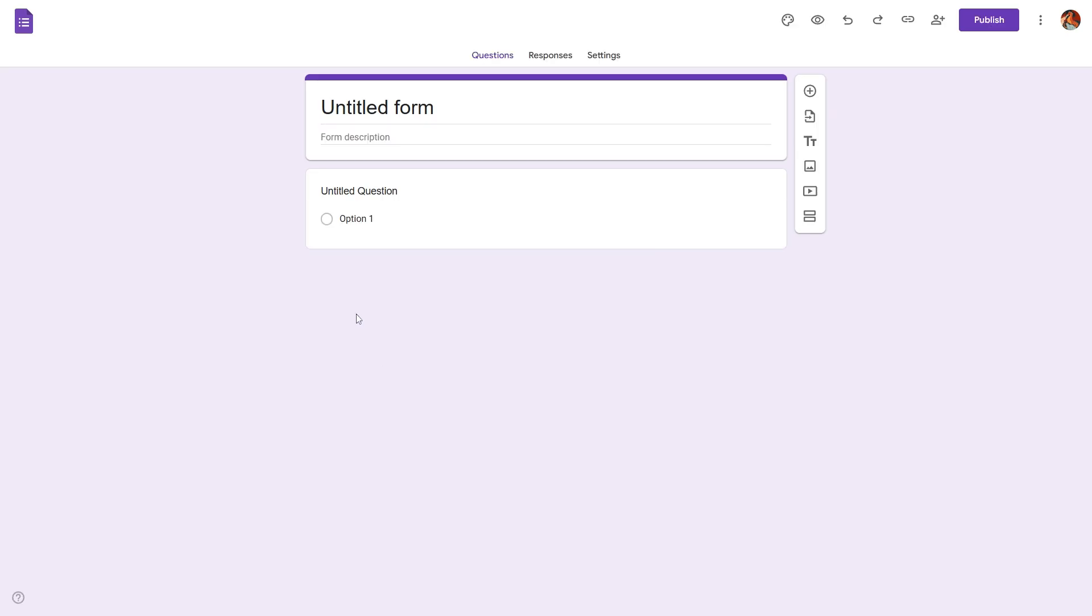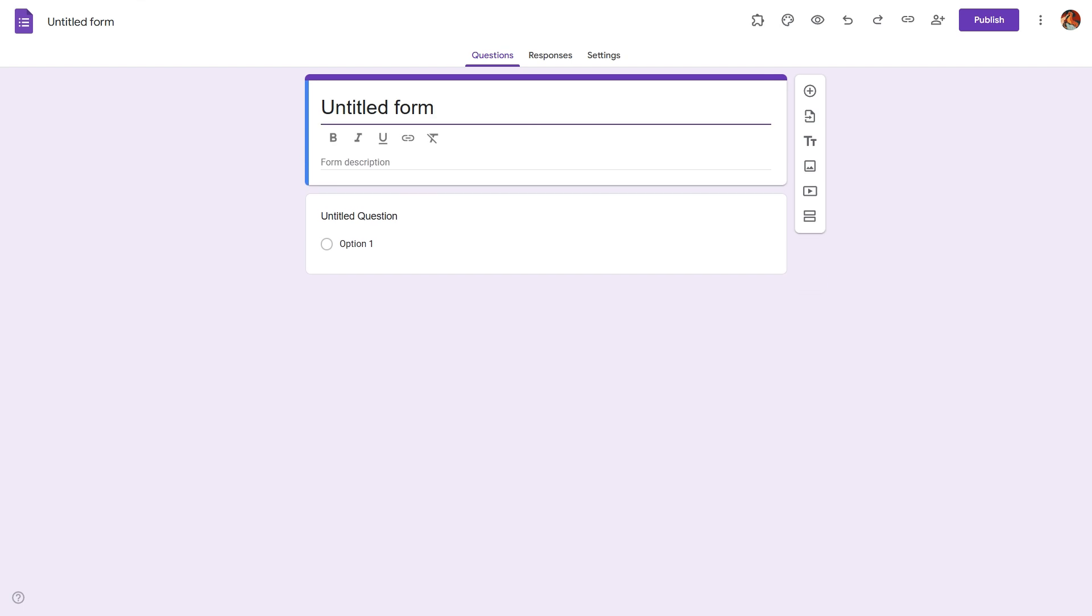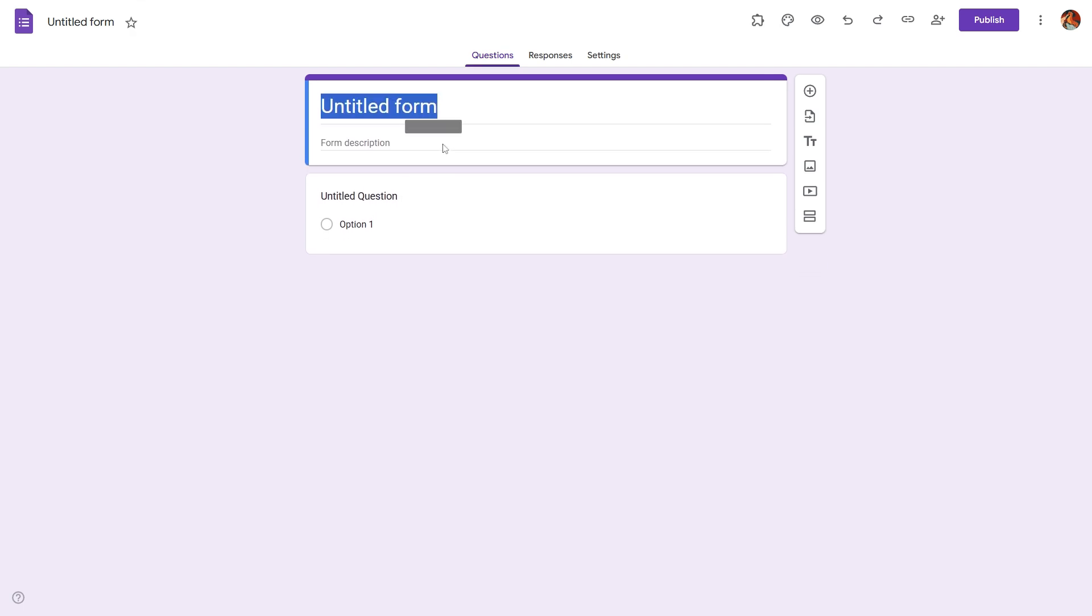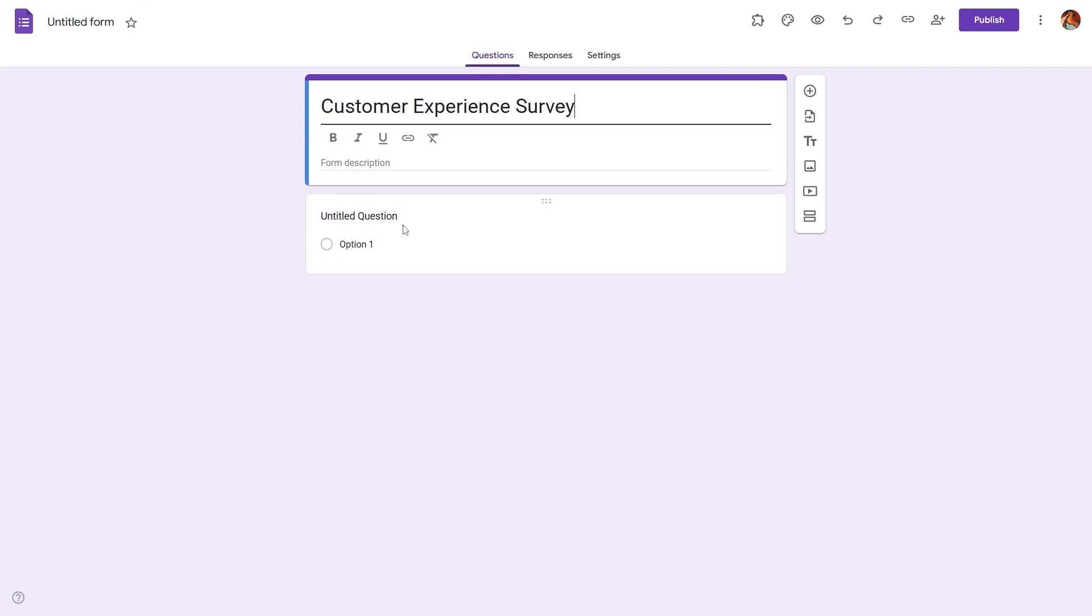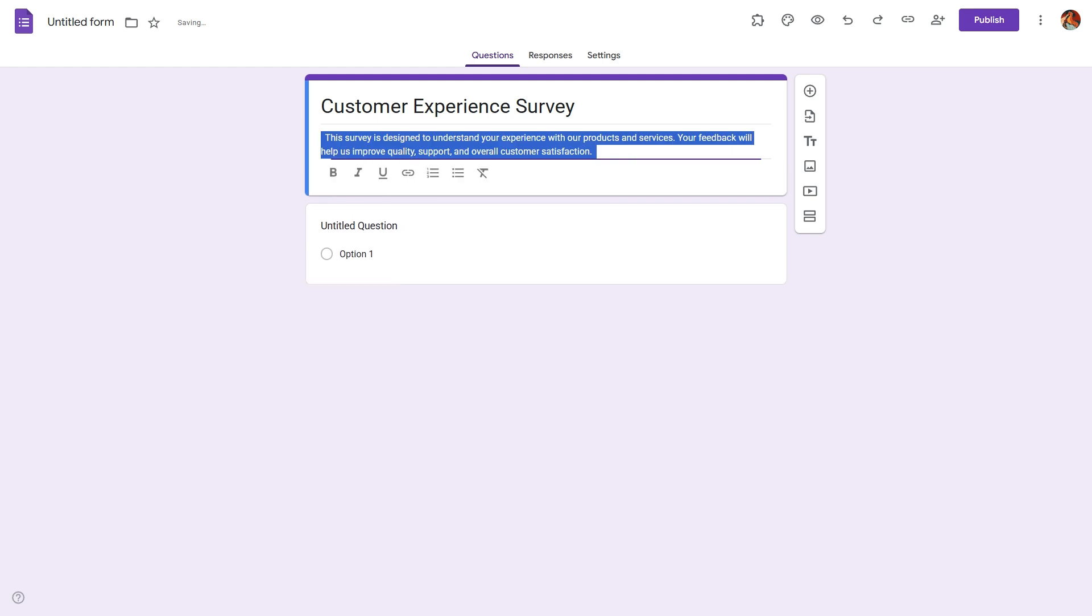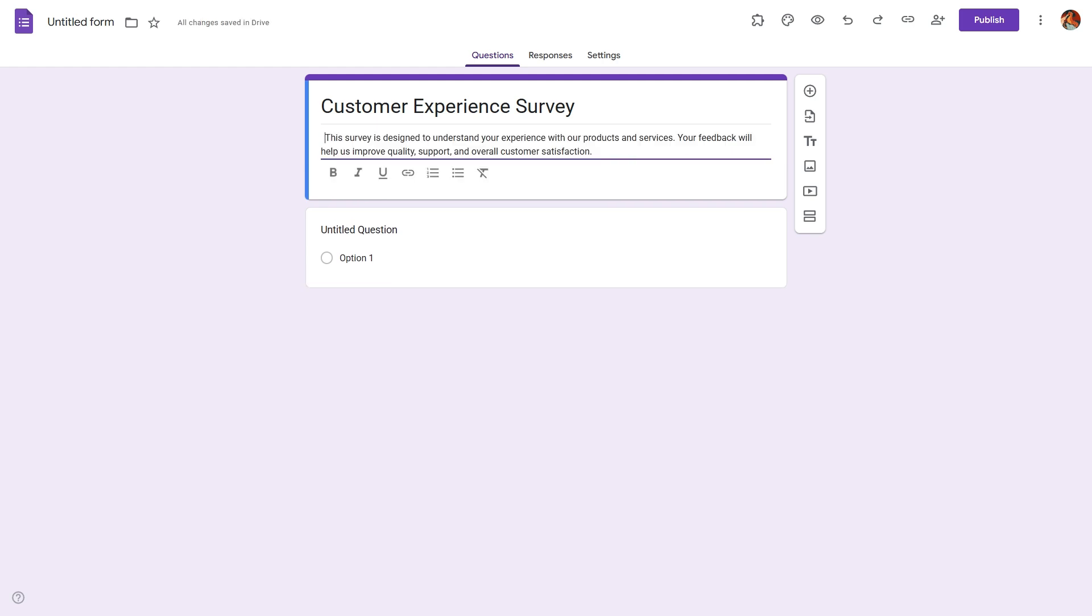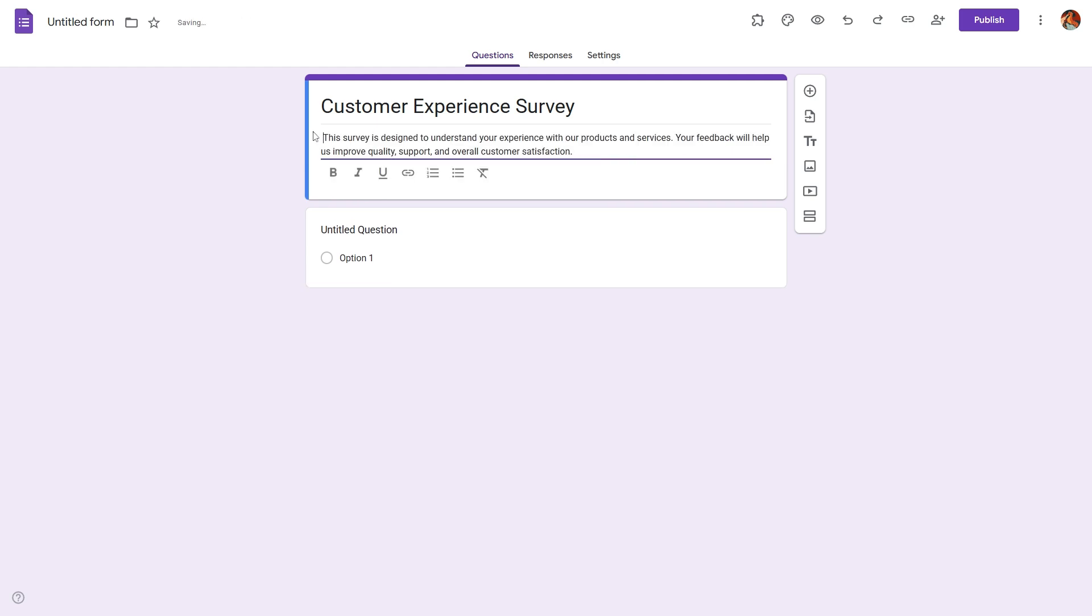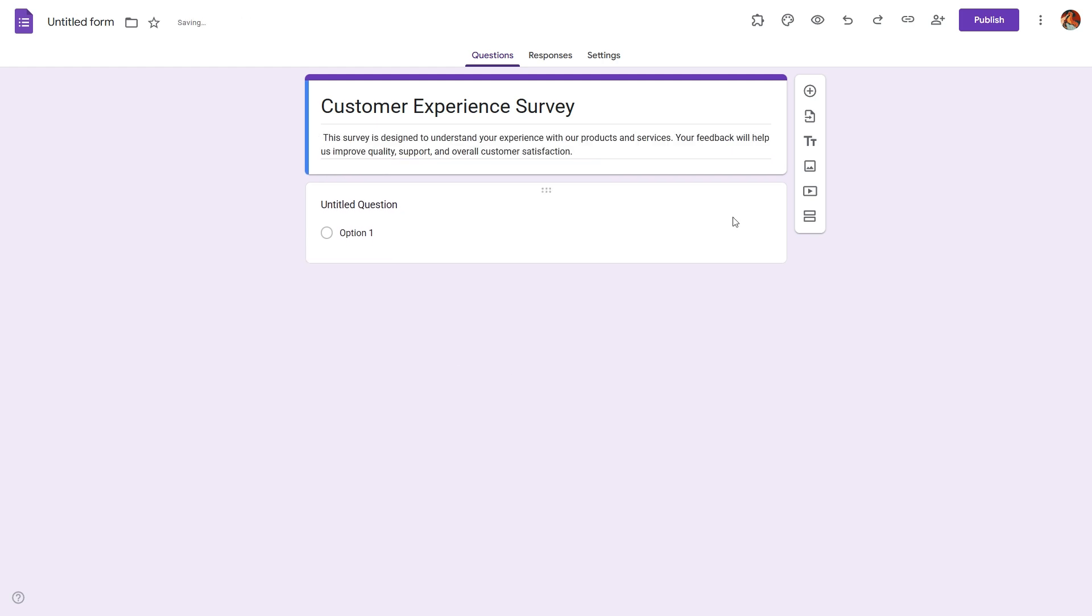Give your survey a title and description so that your respondents know what the survey is about. For example, you can name it employee satisfaction survey or customer satisfaction survey.